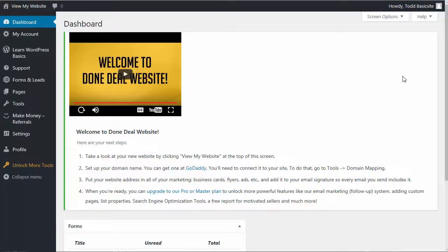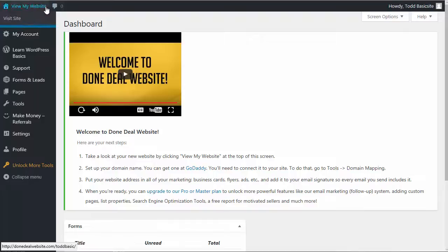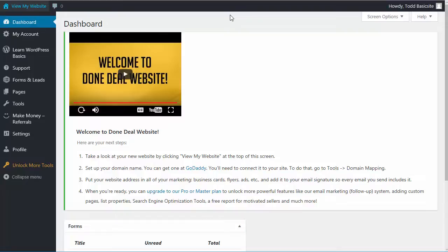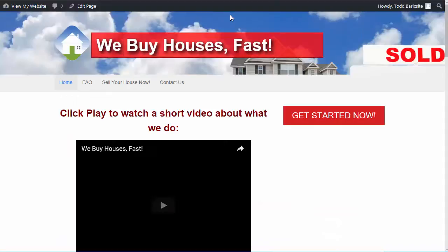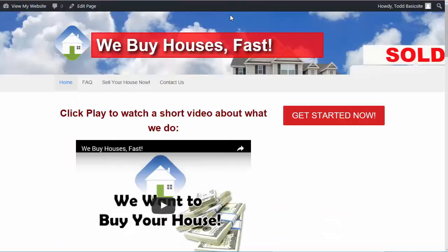So let's start off by just taking a look at the front end of your website. One quick and easy way to do that is up at the top you'll see a link that says view my website. You can just click on that to get to your website or you can right-click and open it in a new tab. So here we can see the website and I'm just going to give you a quick walkthrough. This is what other people see.